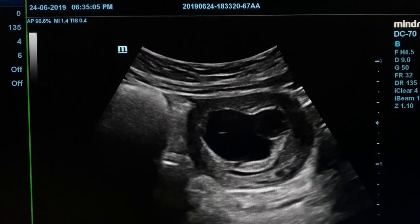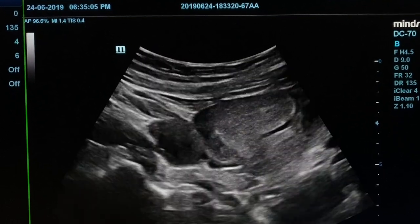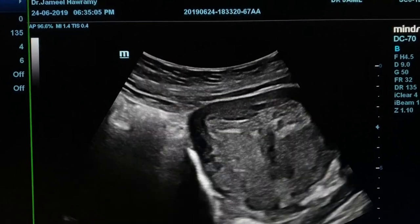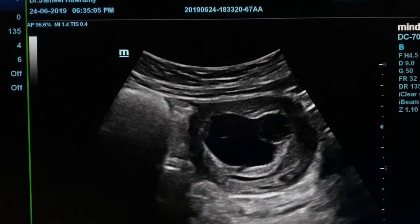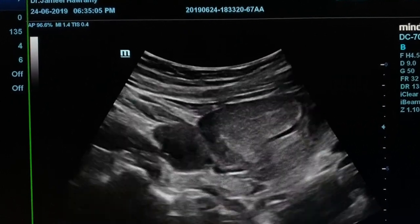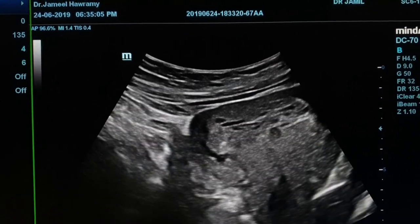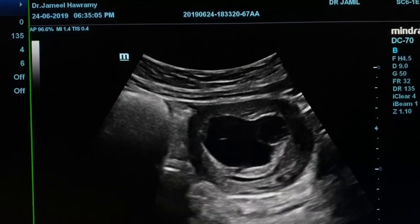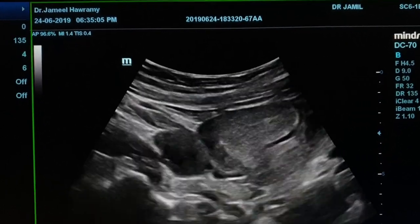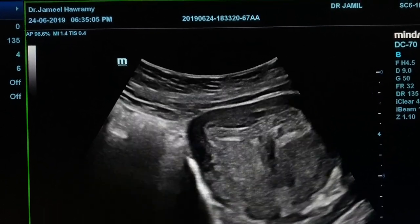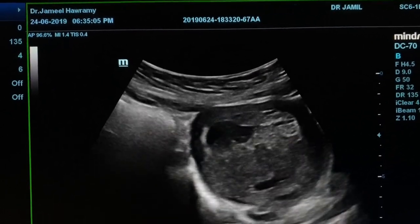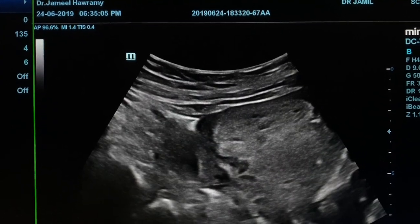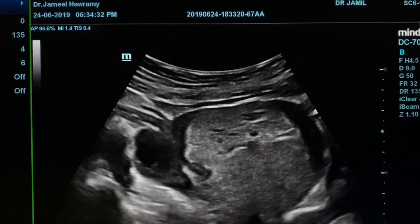Unhealthy looking gestational sac and large yolk sac without embryonic pole. Area of placenta replaced by multiple small cystic areas.